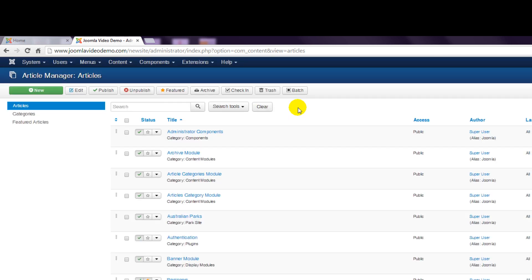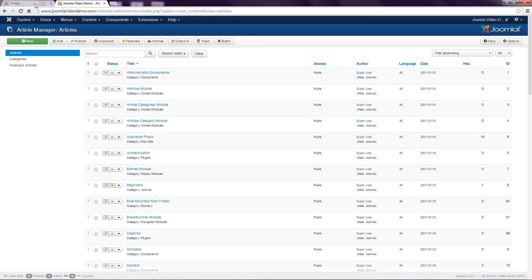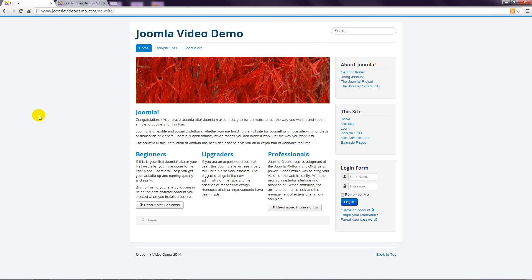Now, the obvious thing to do next would be to go to the front end of the site and look at the article that was created. However, it isn't there yet, and this is a vital point to understand with Joomla. What happened was, an article was created and stored in a Joomla category. However, there are several ways to display content, and so there is a final step to perform.